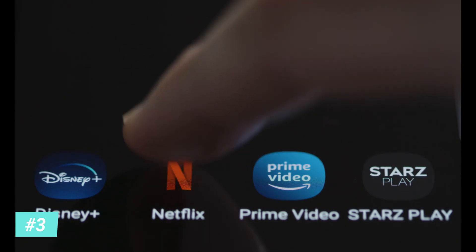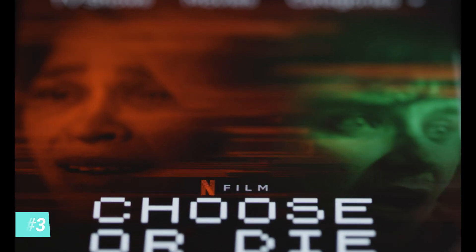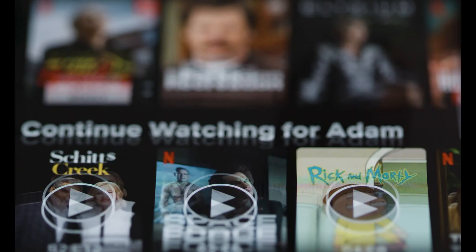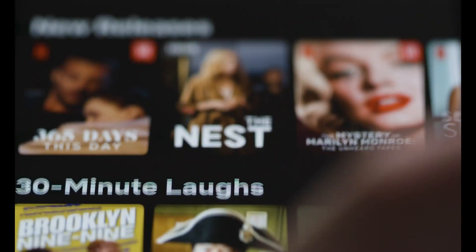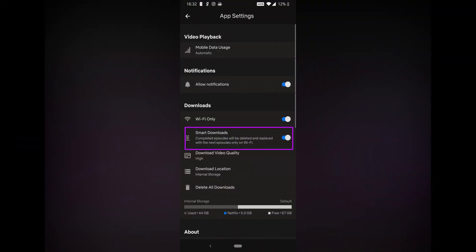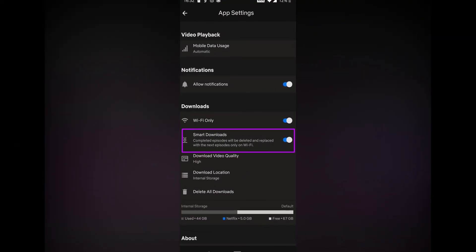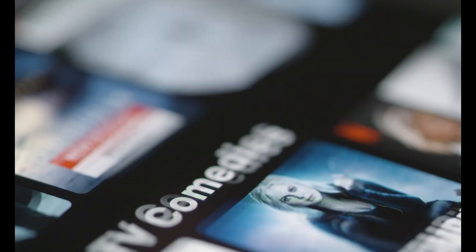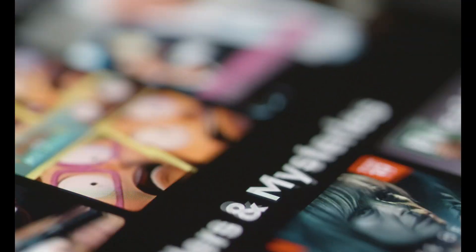Number 3: Download disappears. If your downloaded movies and TV shows begin to disappear, check and see if the smart download feature is disabled. This feature automatically deletes the content you have watched.